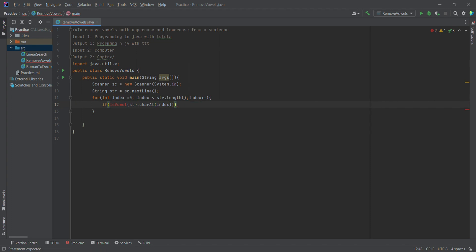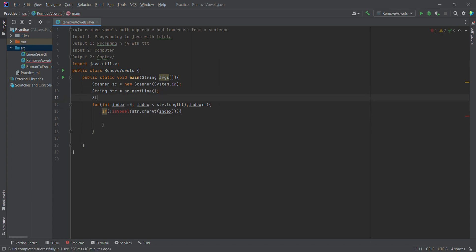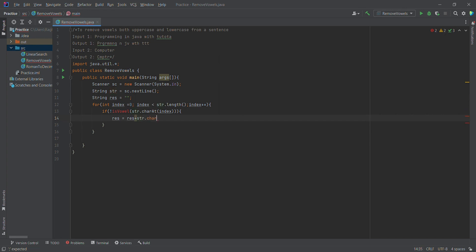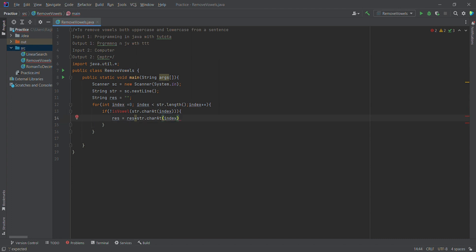If we have a character that is a vowel, we can remove it. If the character is not equal to a vowel, we append it to the result variable. We initialize the result variable as an empty string. If the character is a vowel, we do not append it to the result string.